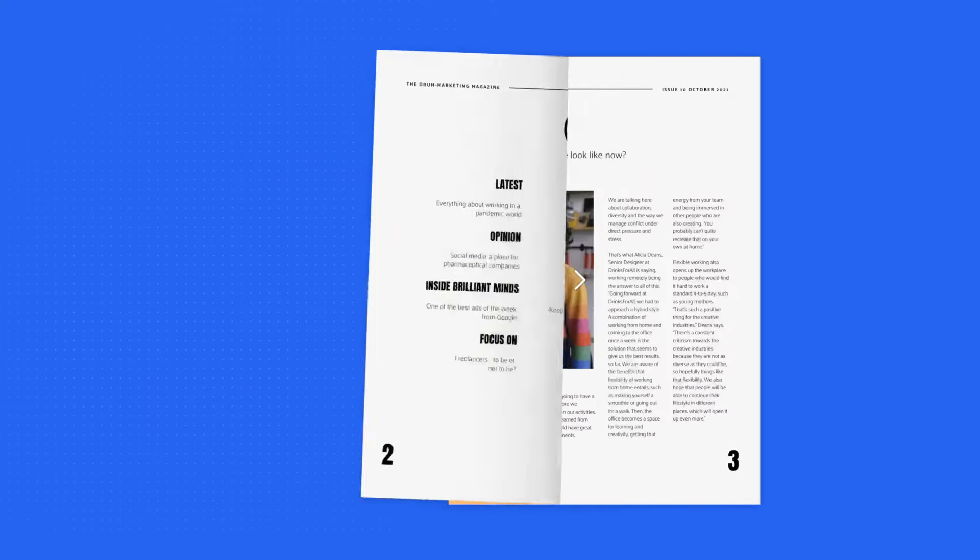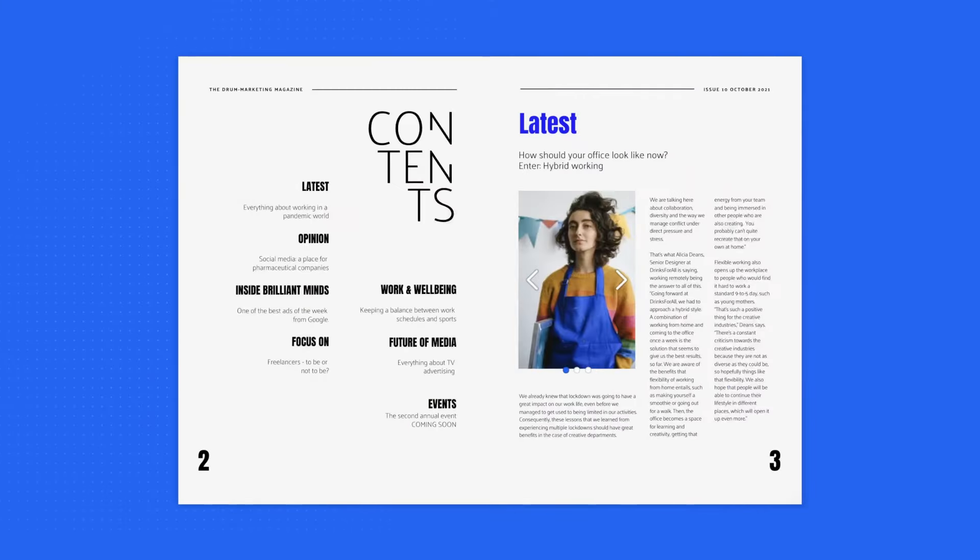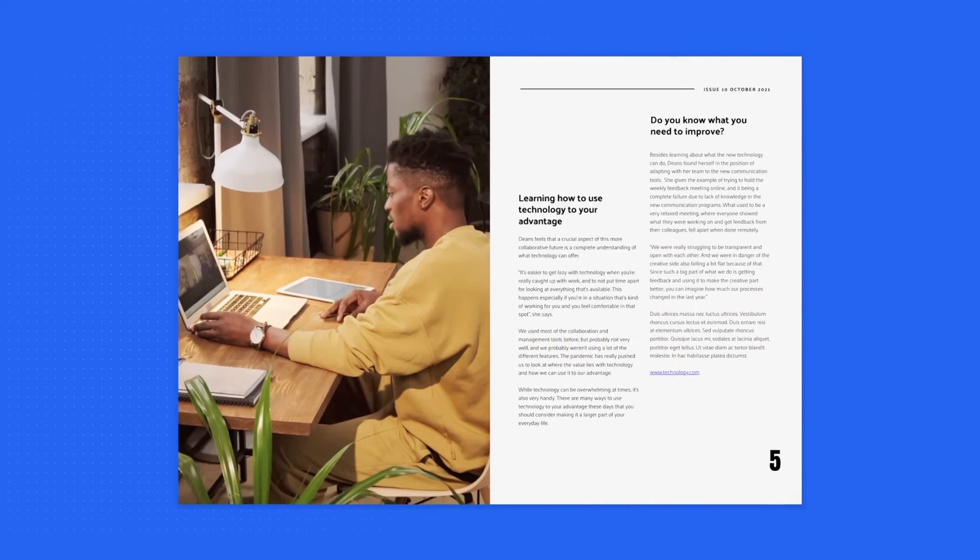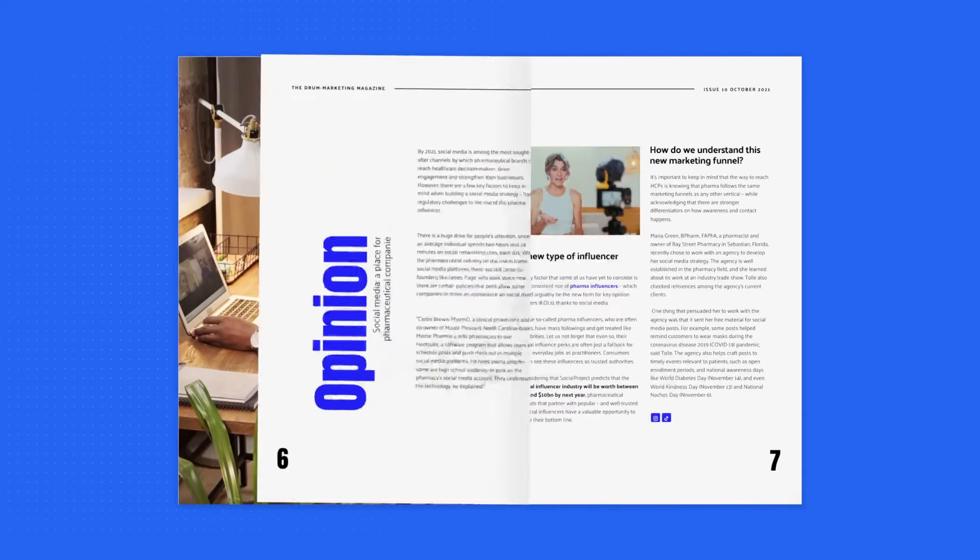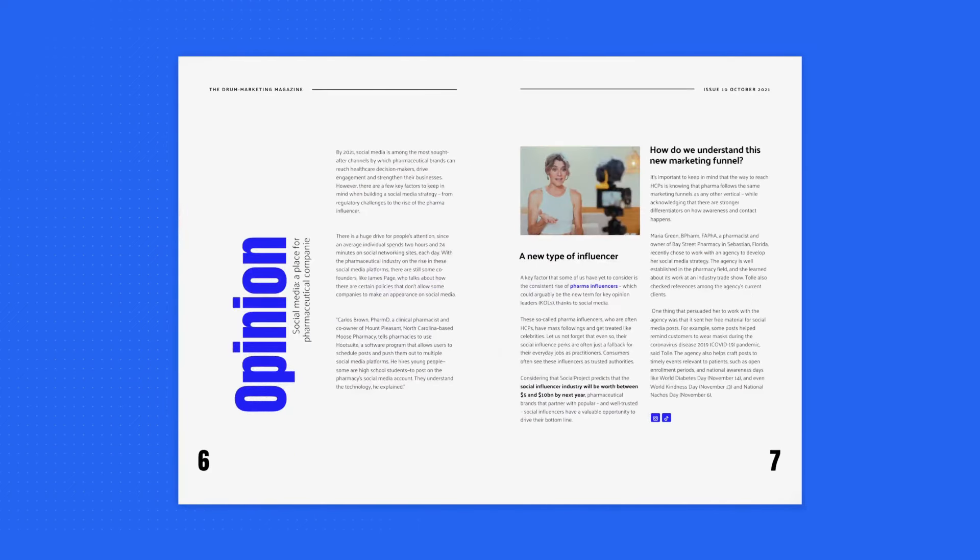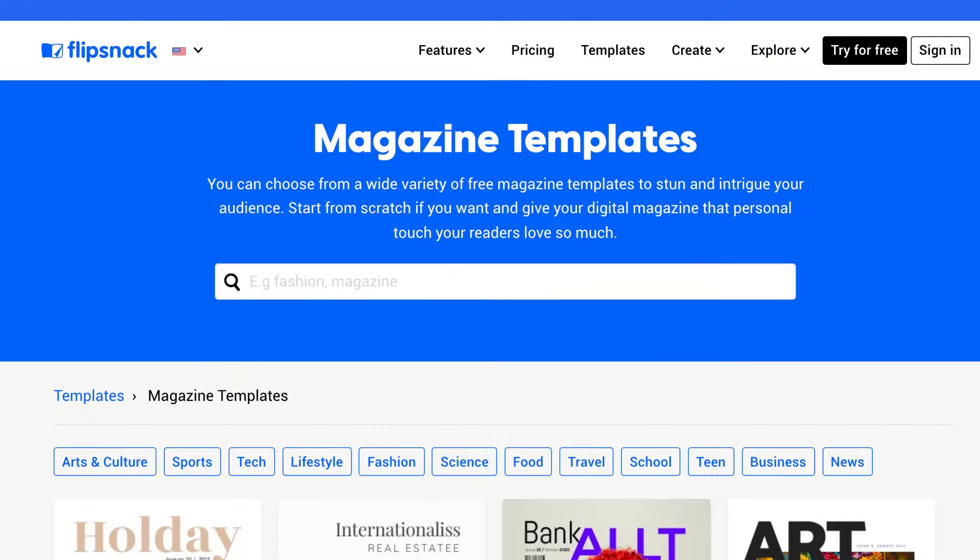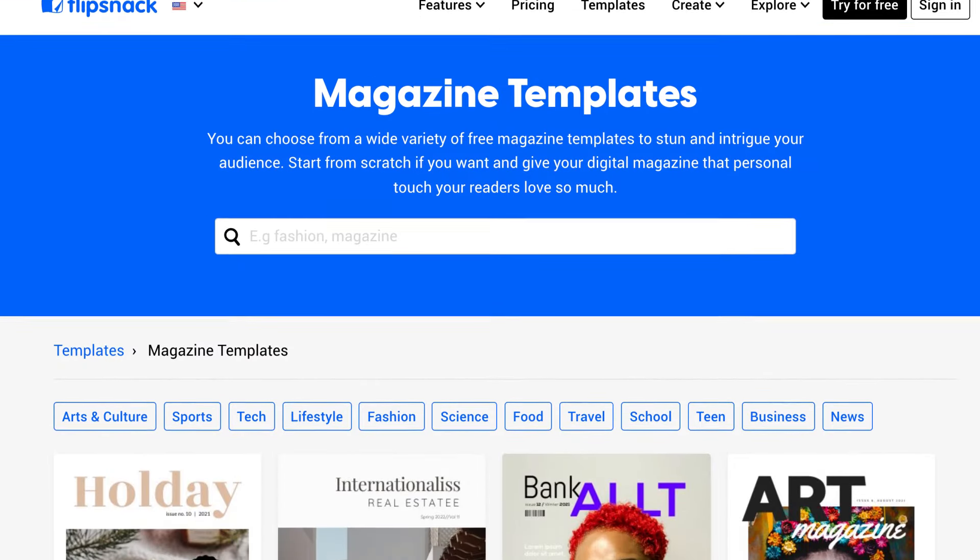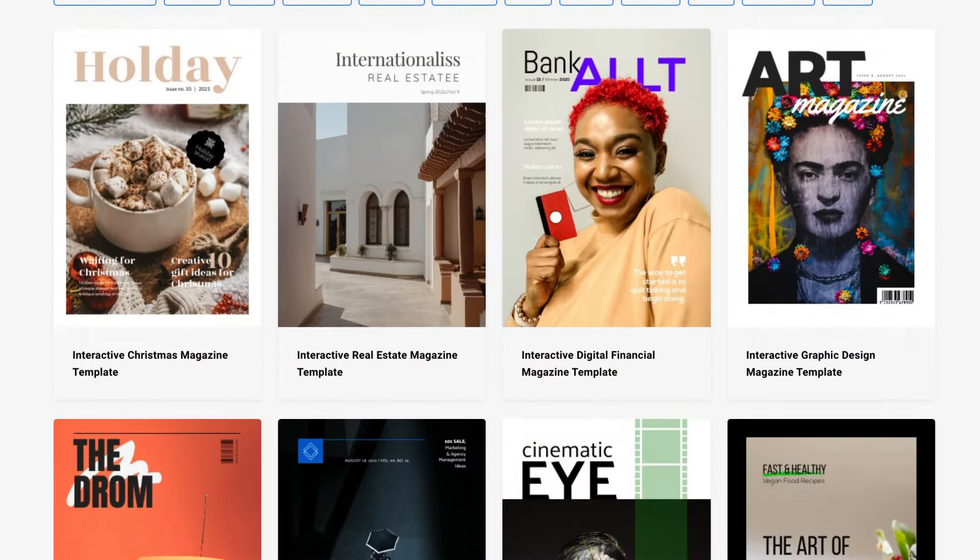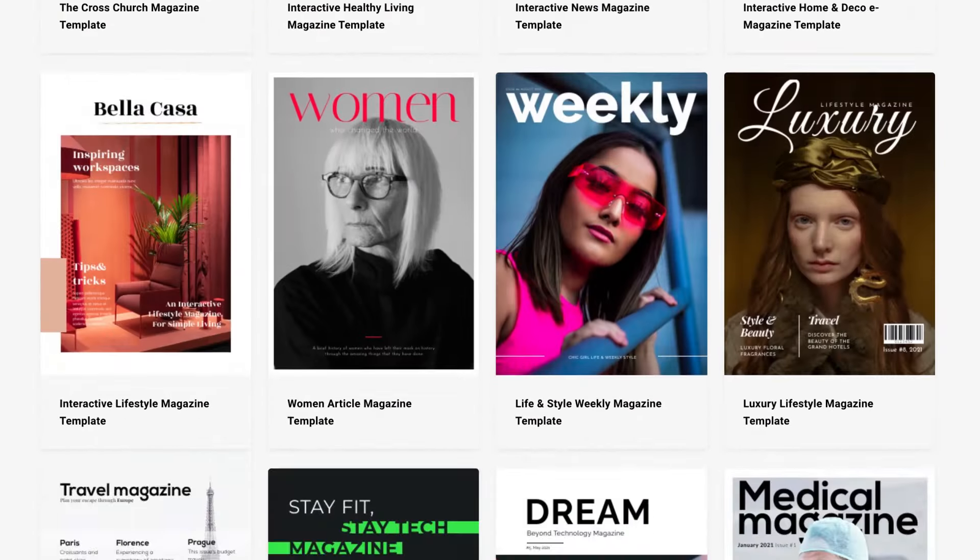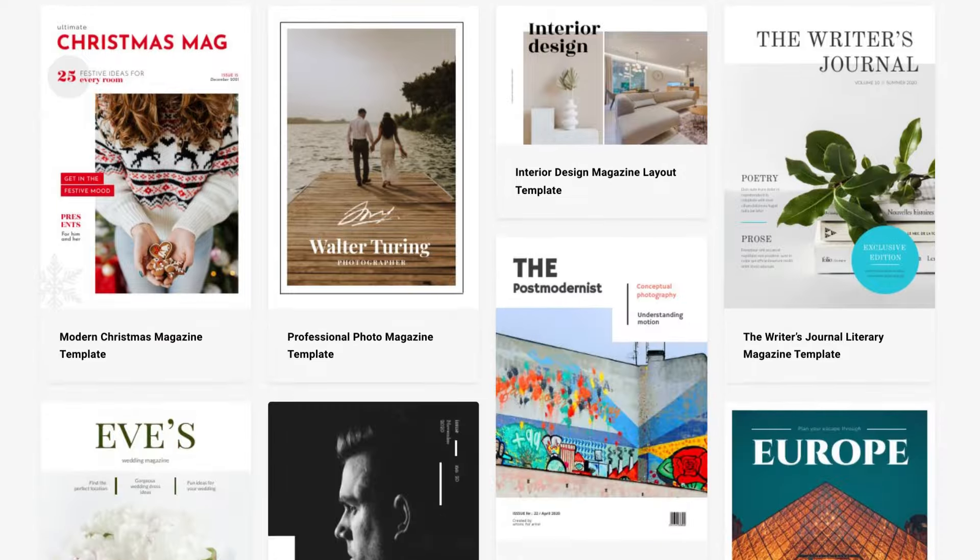See how easy it is to transform your PDF magazine into an interactive experience? Alternatively, if you don't already have a PDF, you can always choose a magazine template from Flipsnack or even start from scratch the whole designing process.